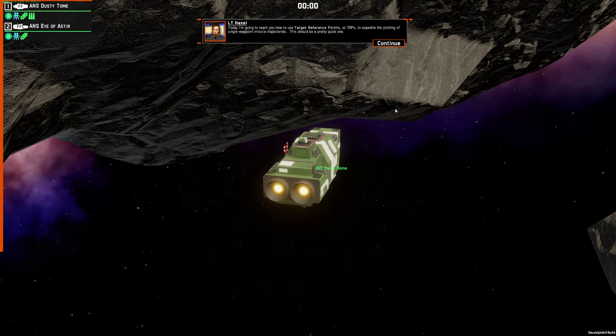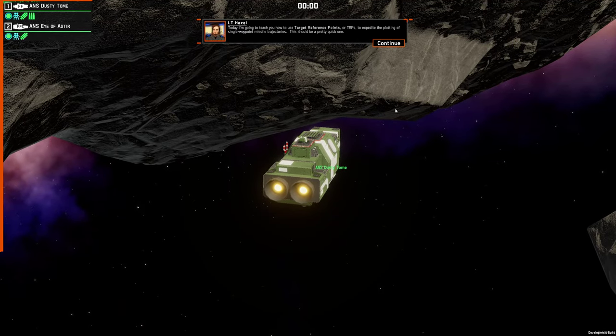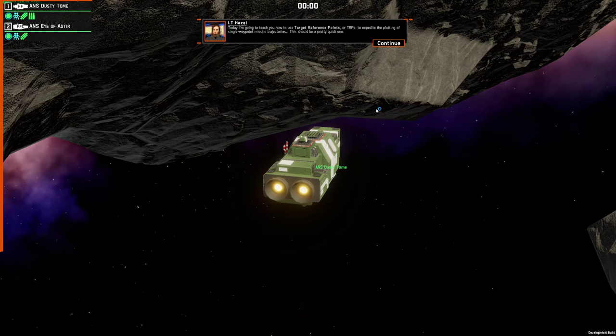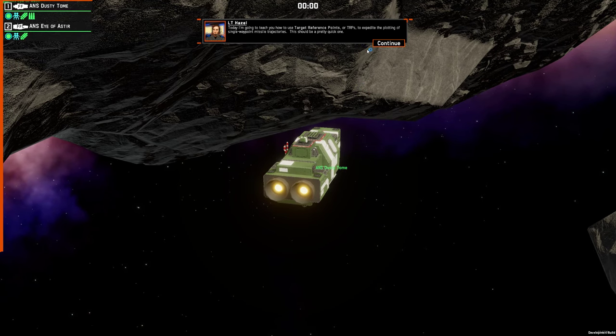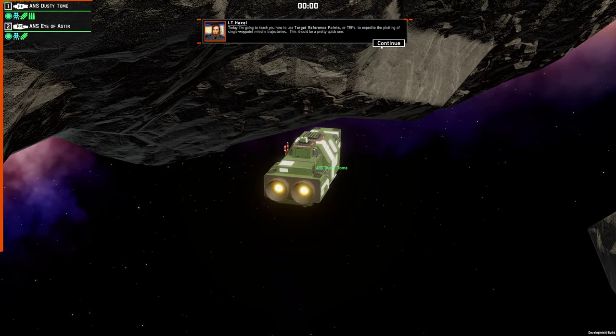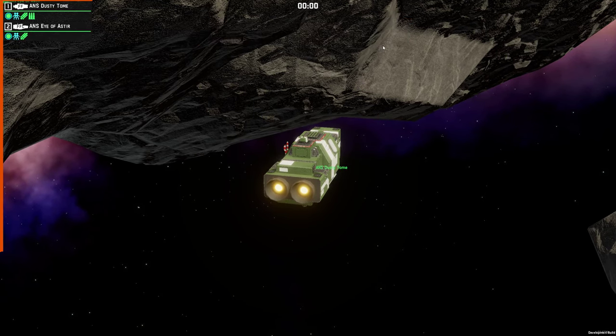Today I'm going to teach you how to use the target reference points, or TRPs, to expedite the plotting of single waypoint missile trajectories. This should be a pretty quick one.